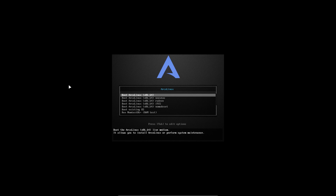Welcome to this video. It's about ArcoLinux B, OpenBox, and how to install it.